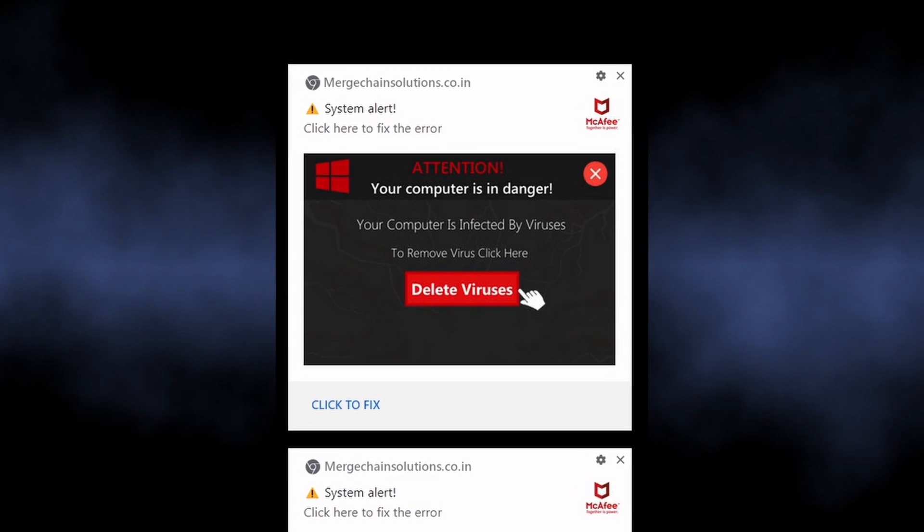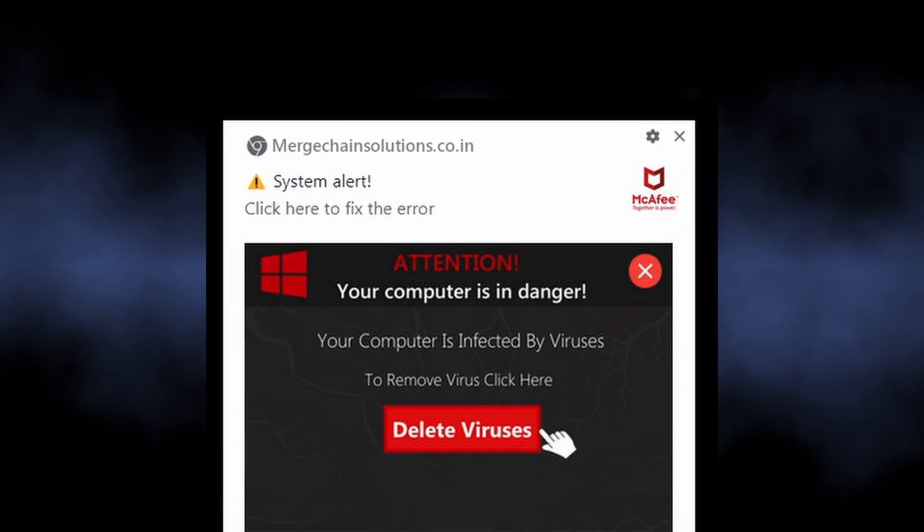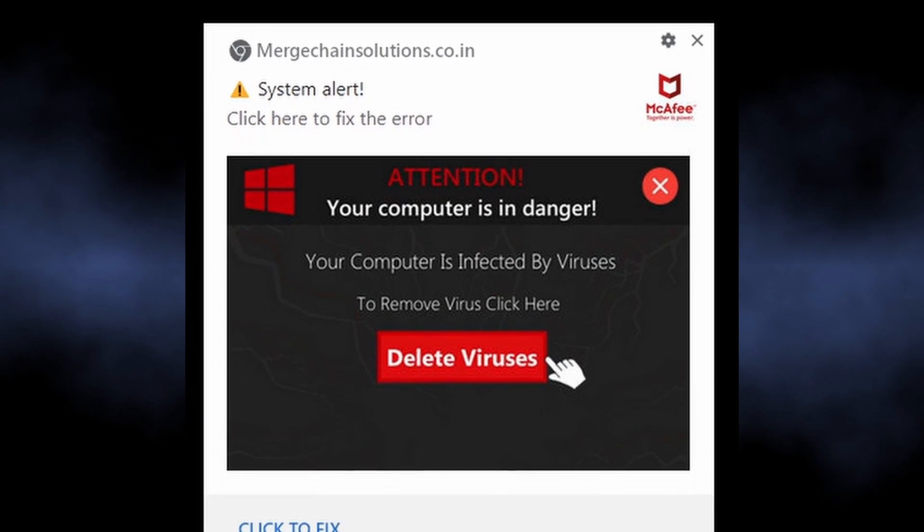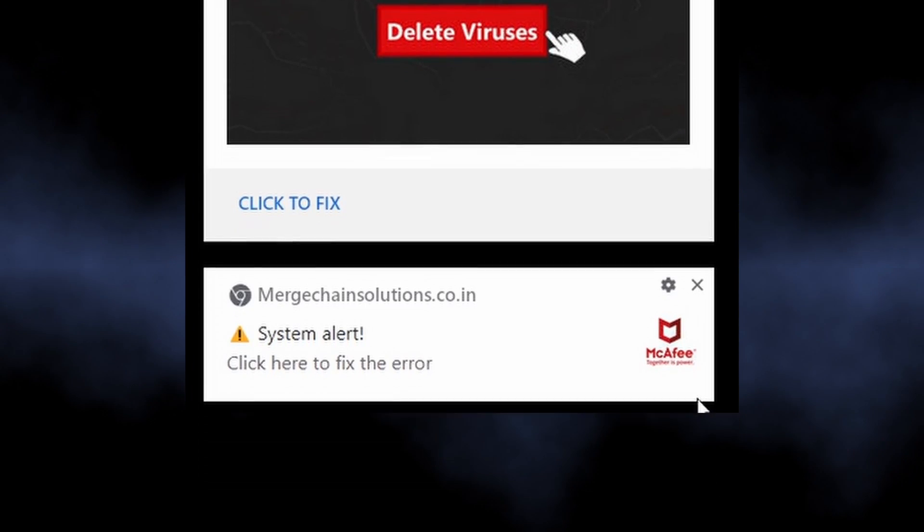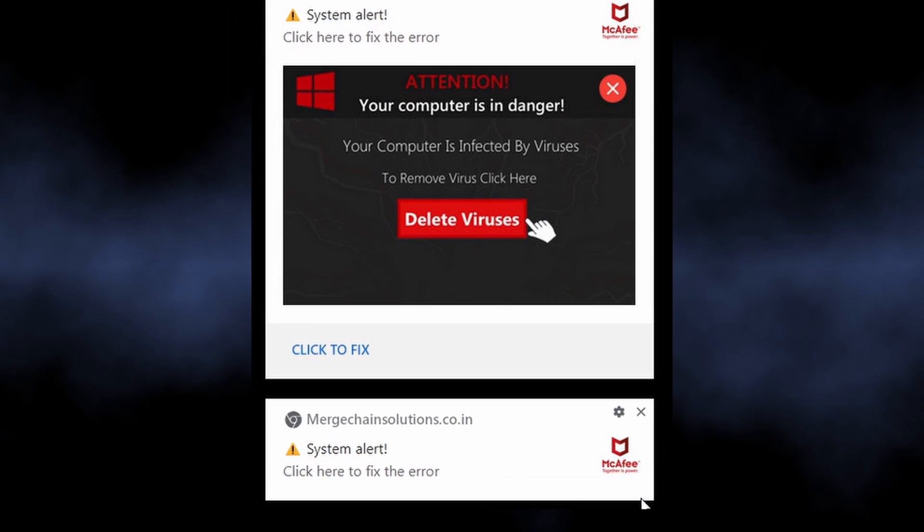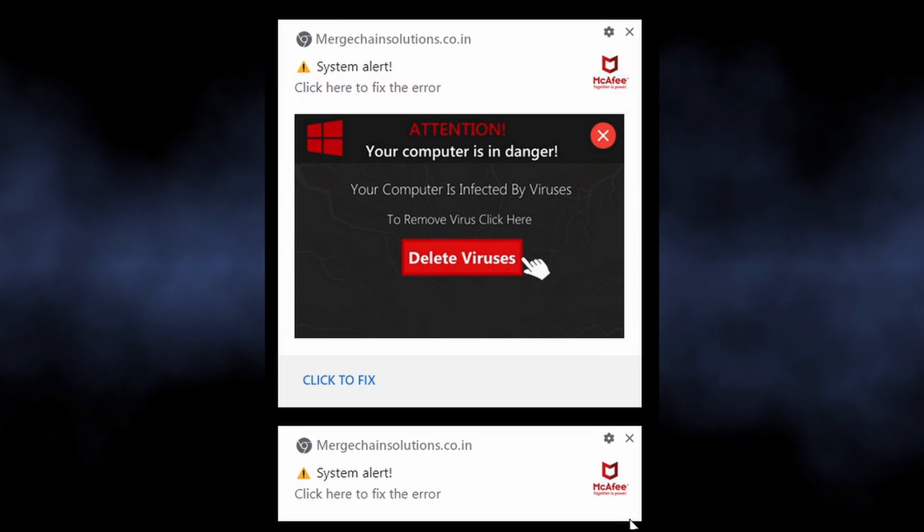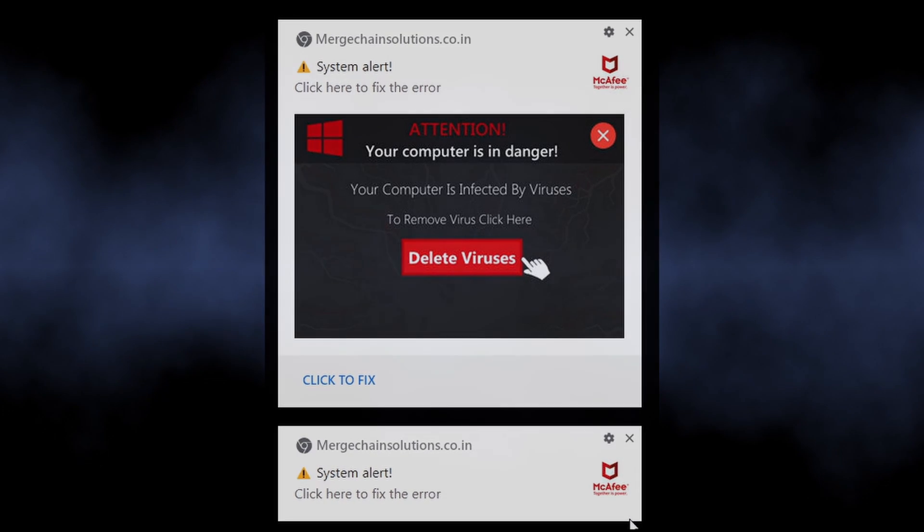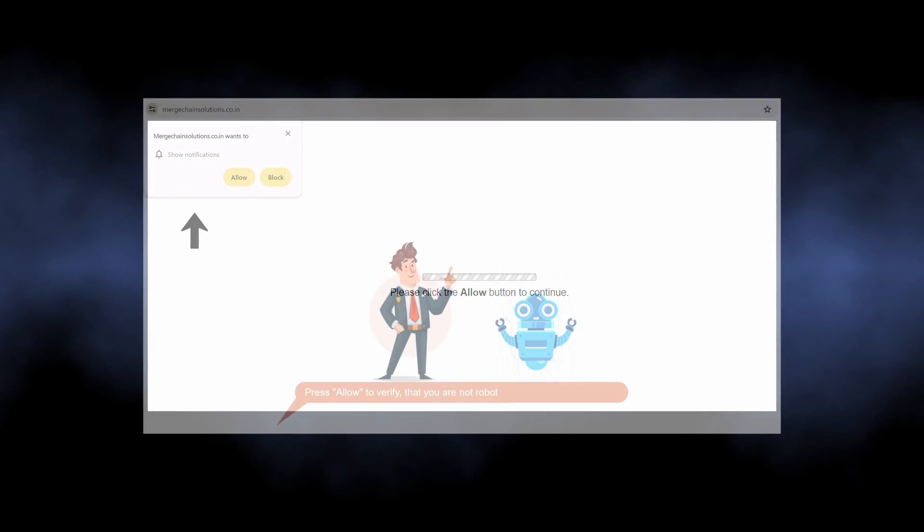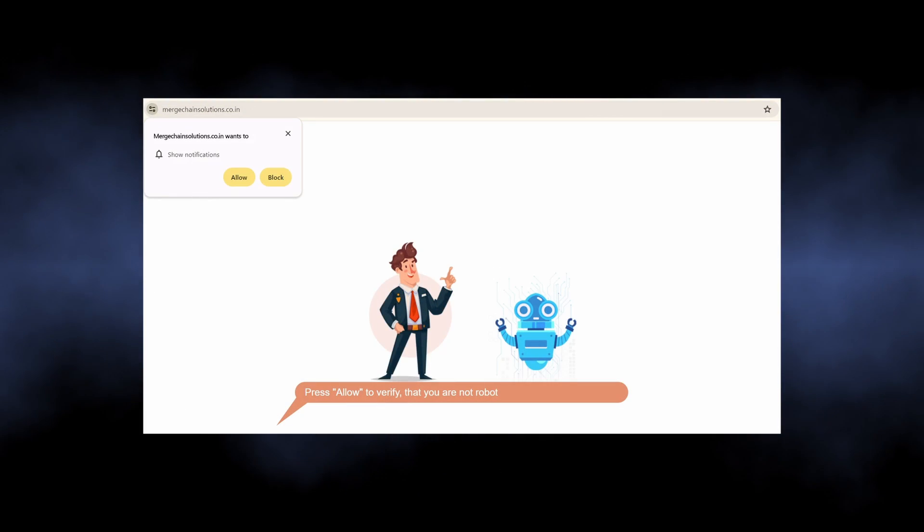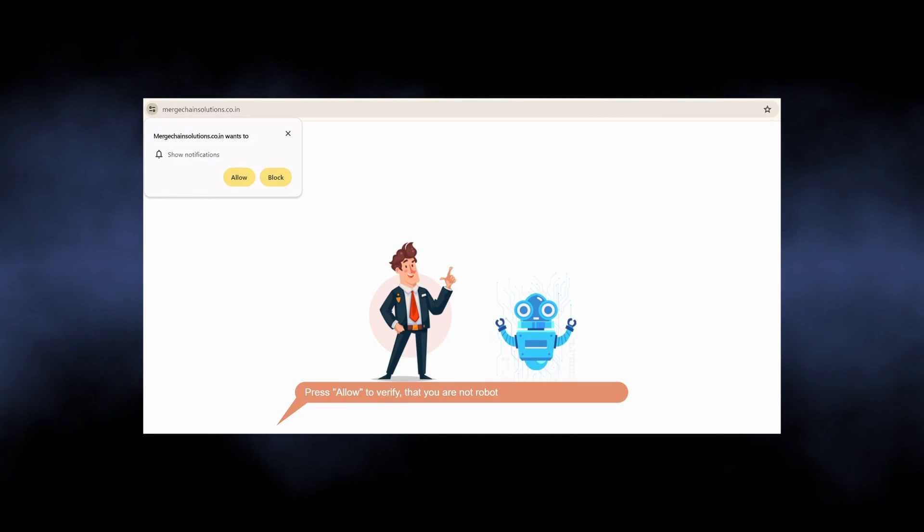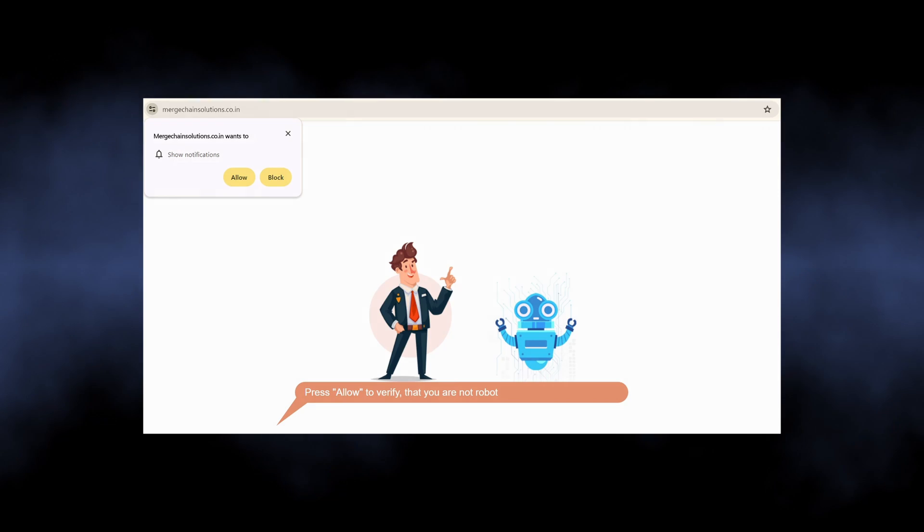The notifications for Merge Chain Solutions Co. IN is part of a malicious campaign that targets users by showing dozens of unwanted advertisements. It abuses the legitimate browser mechanism of push notifications to show advertisements, not only in the browser itself, but also in the system notification bar.